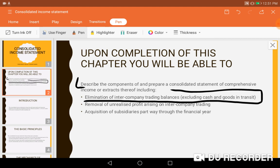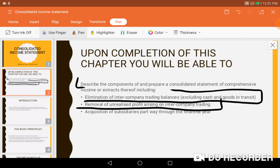Remember, cash and goods in transit were dealt with under financial position consolidation — they are not part of the income statement, so forget about those here. We should also be able to remove and realize profit arising from intercompany trading within the group, and also handle the acquisition of a subsidiary mid-year.